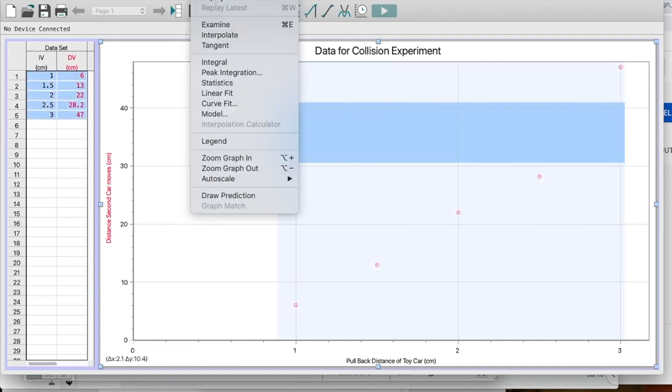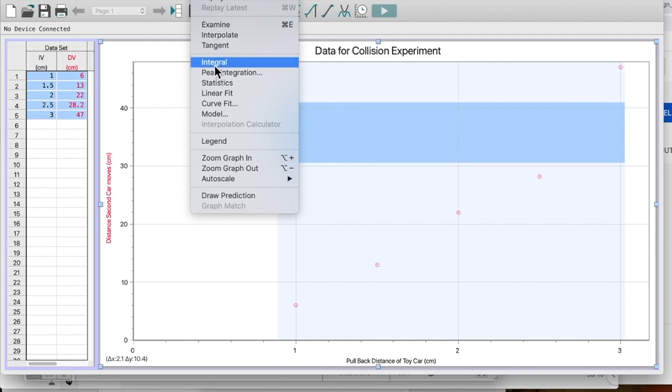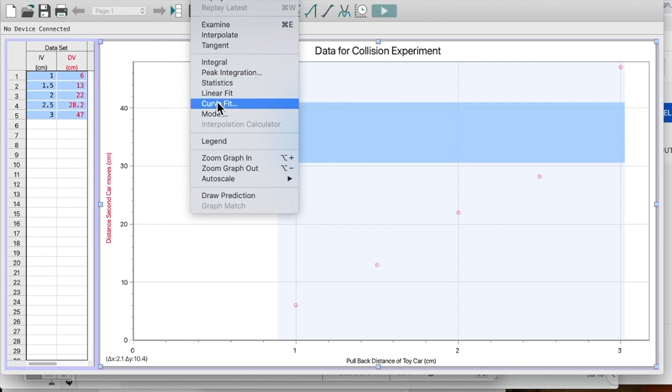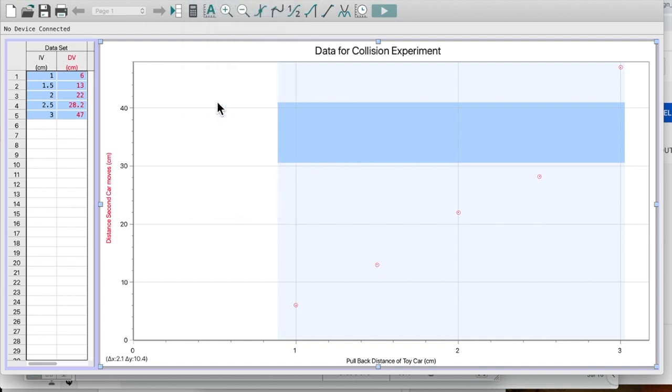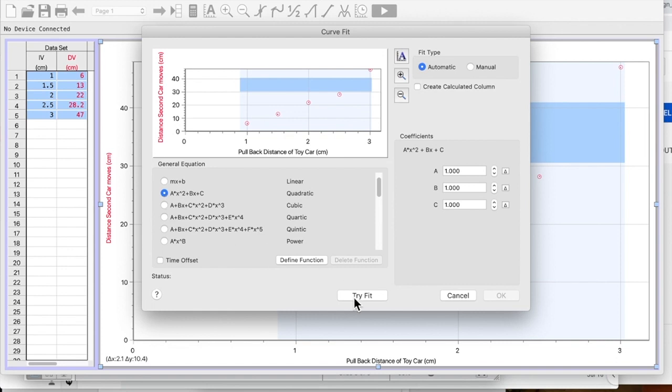Let's go up to Analyze. And let's do some checking around first. Analyze Curve Fit. Now take a look. I've got lots of possibilities down here. Let's draw the quadratic. Try Fit. Hmm. Maybe.